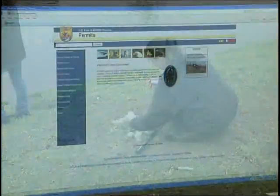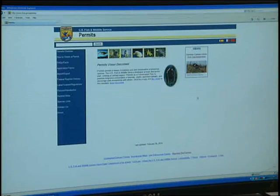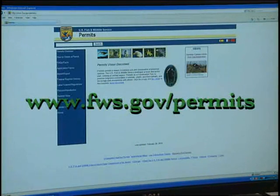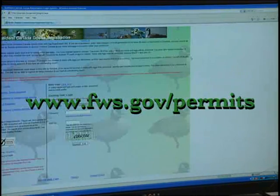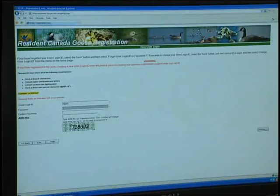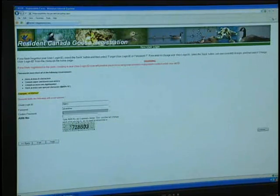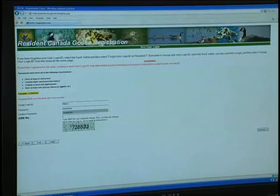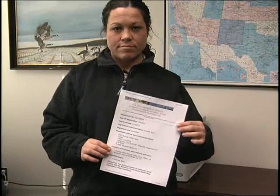Before getting started, you must first register online with the Fish and Wildlife Service at www.fws.gov. Click on News, Resident Canada Goose Nest Egg Registration. This can be done after January 1st of each year and must be renewed annually. Print a copy of the online registration confirmation for your records.